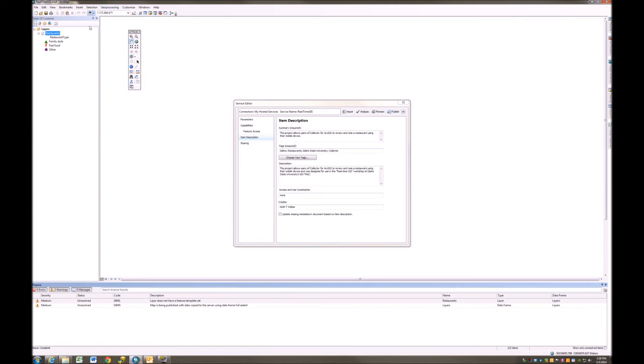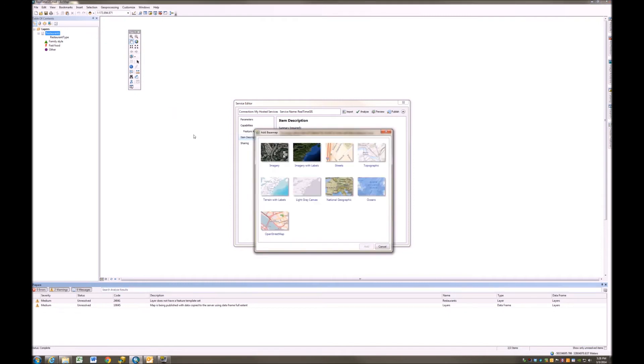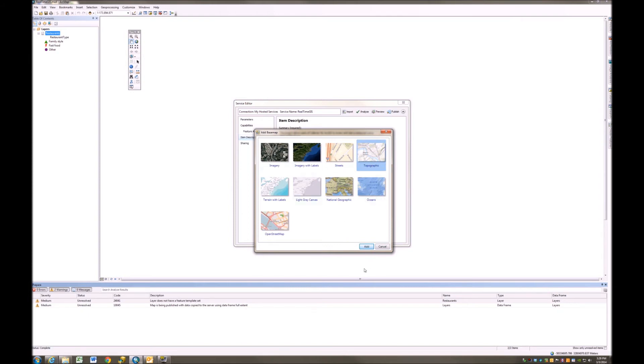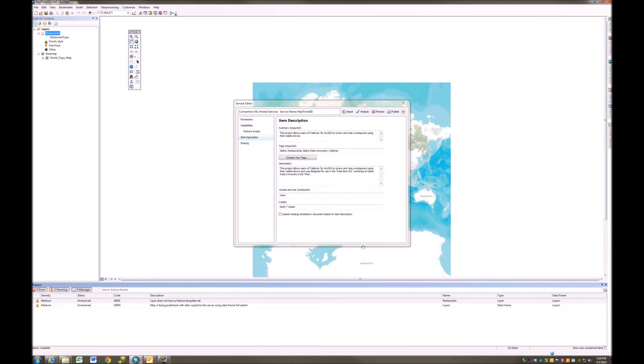The first thing I'm going to do is I'm going to come over here and I'm going to add a base map. I do not have any restaurant points in my feature class yet. So there really is no spatial extent to the restaurants layer. I'm going to give it a spatial extent by bringing in a base map layer. So I'm going to bring in the topographic base map layer from Esri's services. I'm going to give that a minute here to draw.